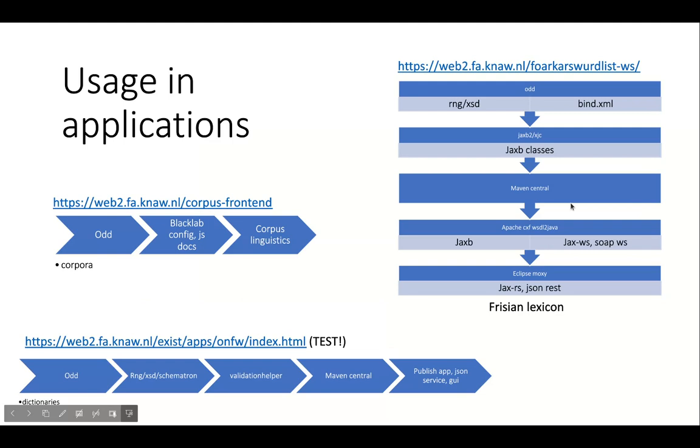These are some examples of solutions at the Frieska Academy. For corpora, we generate Blacklab config and JavaScript from ODD and we use the HTML style sheet from TEI to build a fully functional corpus query system. For dictionaries, we generate RelaxNG XSD and Schematron that are used in Validation Helper, which is published to Maven Central. This library is then used in an app that publishes approved dictionary articles. An XSDB app allows querying the dictionary and presents results in either JSON or HTML. Another example is a library for linguistics in corpora, where the generated XSD is translated into JAXB classes using an also generated binding XML. This library is used in a Frisian lexicon service.